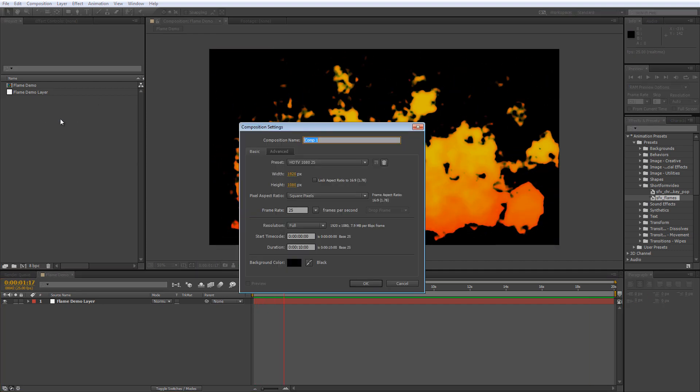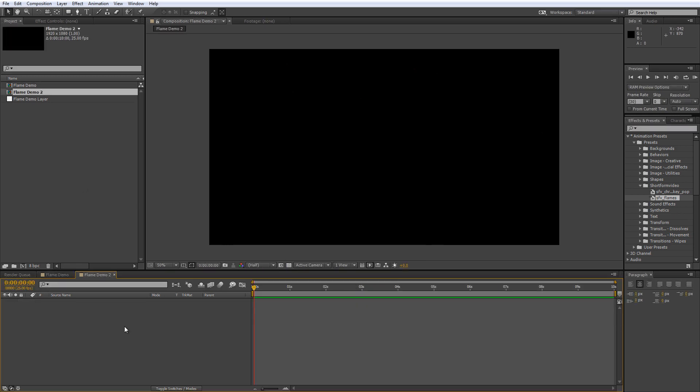First we'll create a new composition and I'll call it flame demo 2. Now I'm using the HDTV 25 frames per second preset but obviously you can change this to suit your needs. Duration is 10 seconds long and we've got a background colour of black and I'll hit OK.